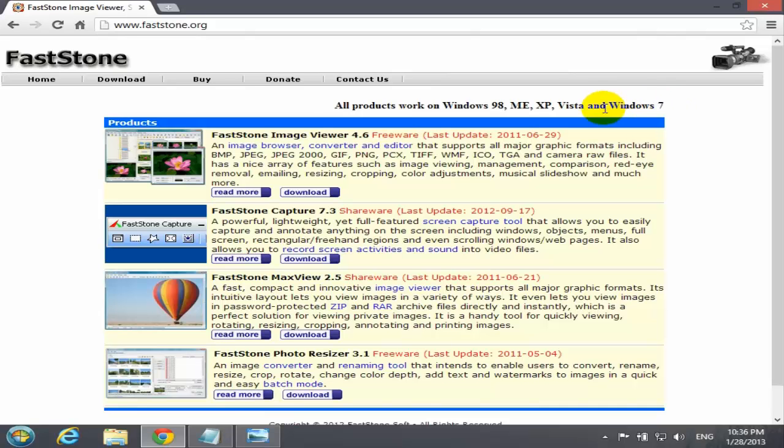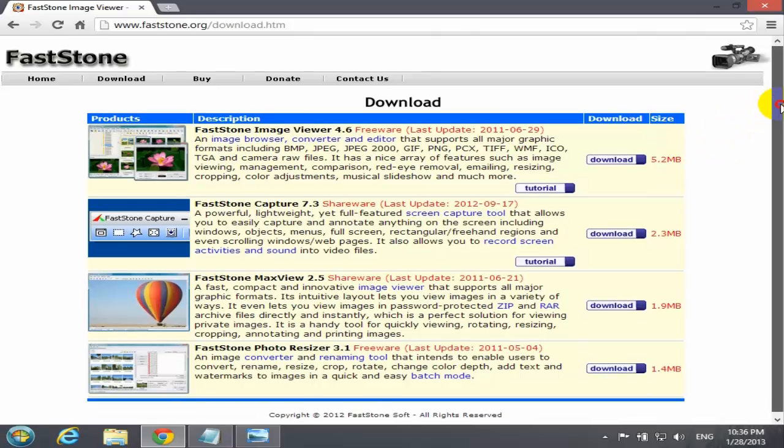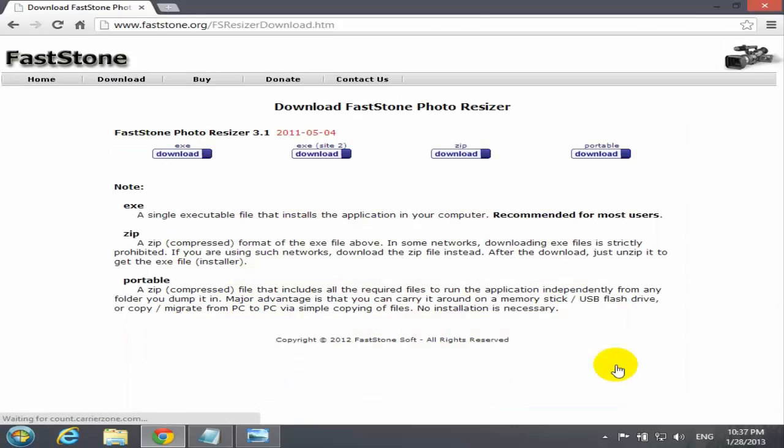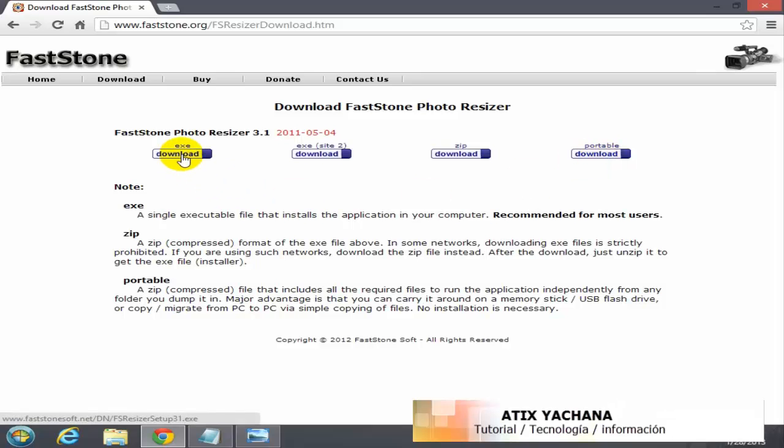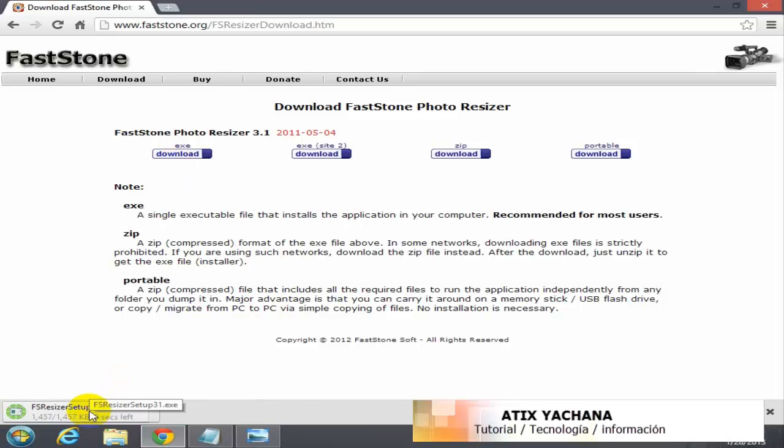It says here Windows 7, but it will work on Windows 8. Select download and scroll down all the way to the bottom where it says FastStone Photo Resizer 3.1. Select download. You have more options here - you have portable, which a lot of people like to use. But today I'm going to install on this computer. I select the first option, download the .exe file.